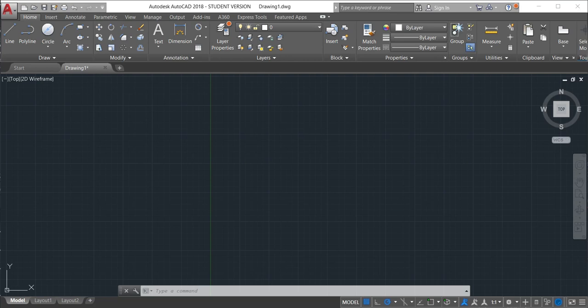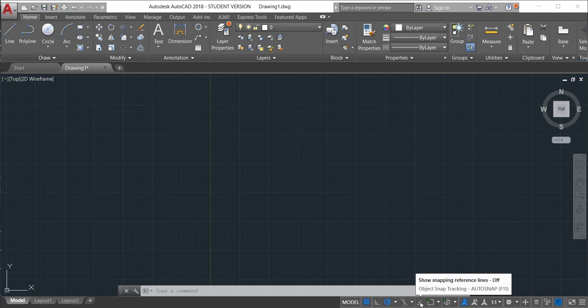In this lesson we'll learn the object snap and object snap tracking commands. So there's two commands we can find here on the bottom. We can activate by typing in our keyboard the F11 for the object snap tracking and F3 for the object snap.